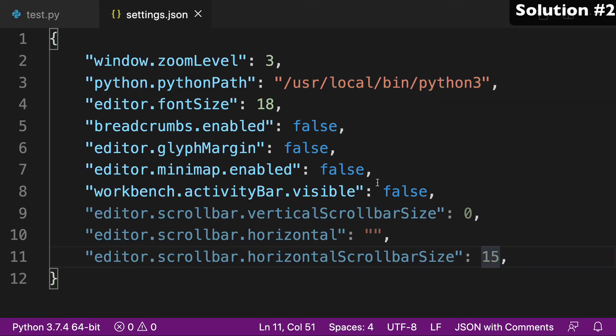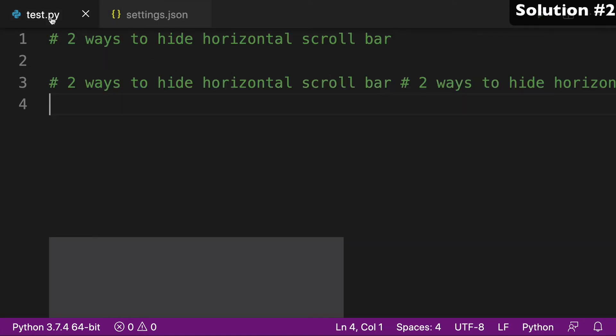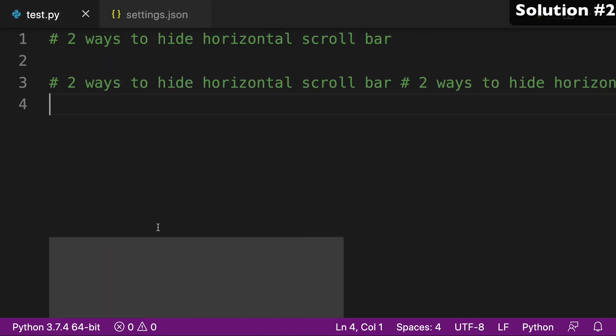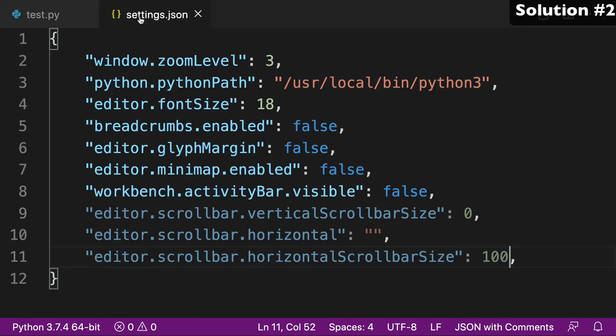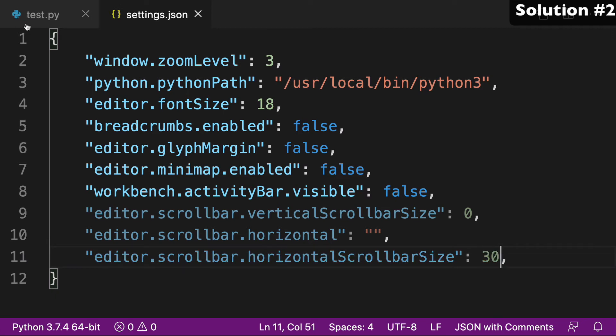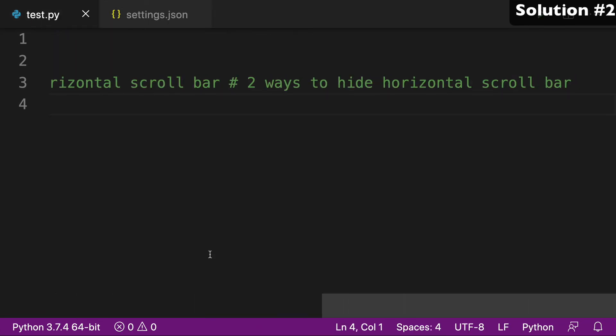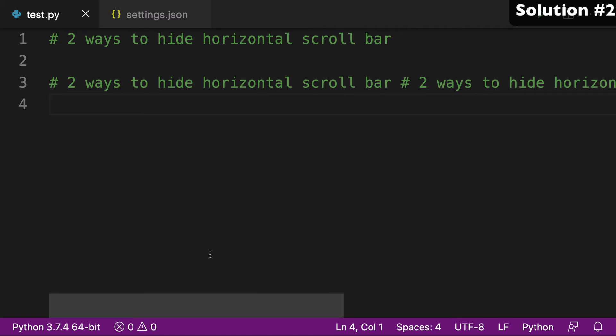But just know that you could make this 100, and you can come back here, and you have a gigantic scroll bar. We can taper that down a little bit, do like 30. And that's the size of our scroll bar now. So you can adjust the size of the scroll bar.